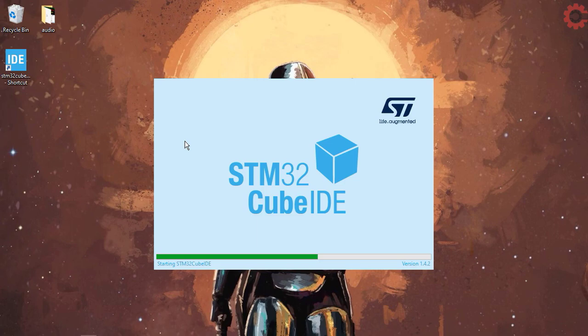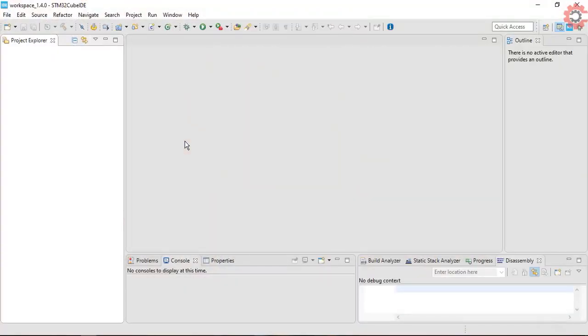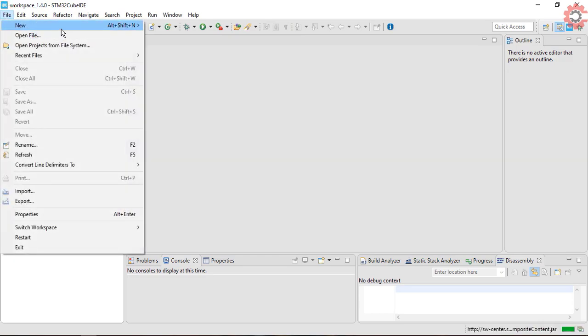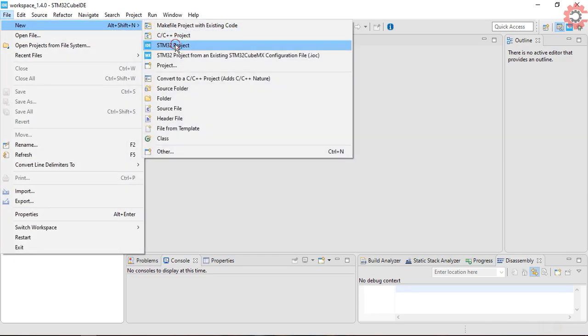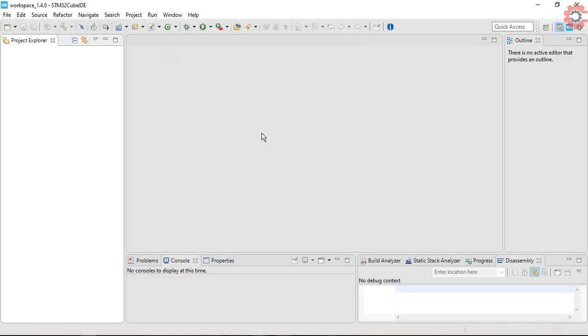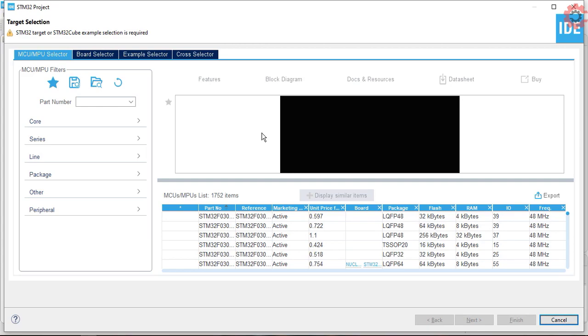I have already made a video on it, but that video only covers the sending part, and this video will cover both the sending and the receiving parts.